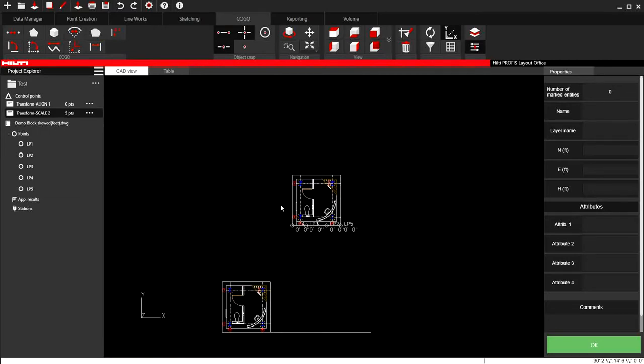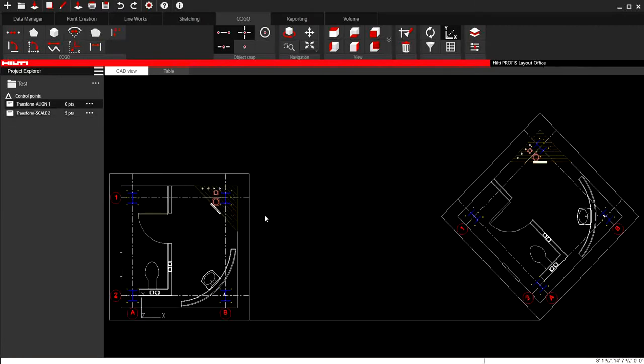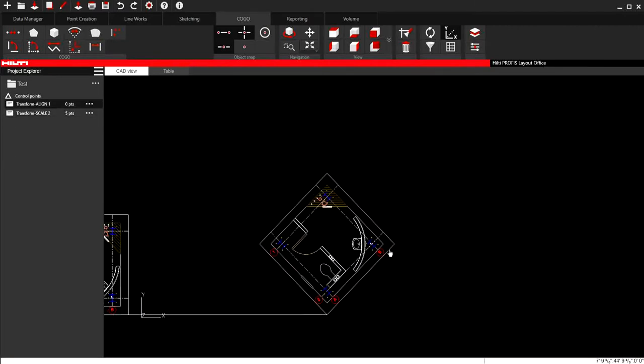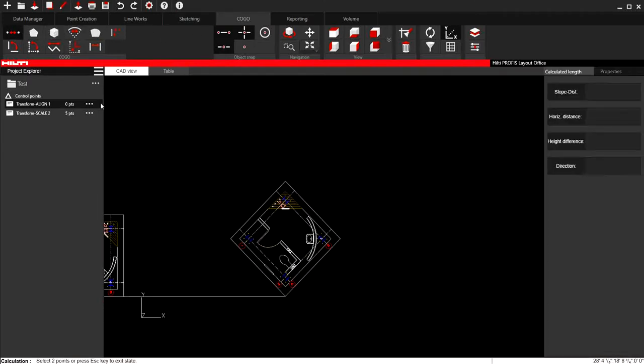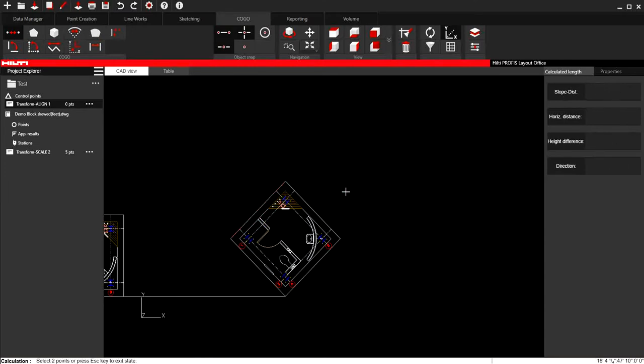Now the second thing is, let's say that I wanted to scale it now to a specific distance. So right now this drawing from this point to this point, it's coming up as 12 feet. Let's say that I know that that's actually supposed to be 10 feet.